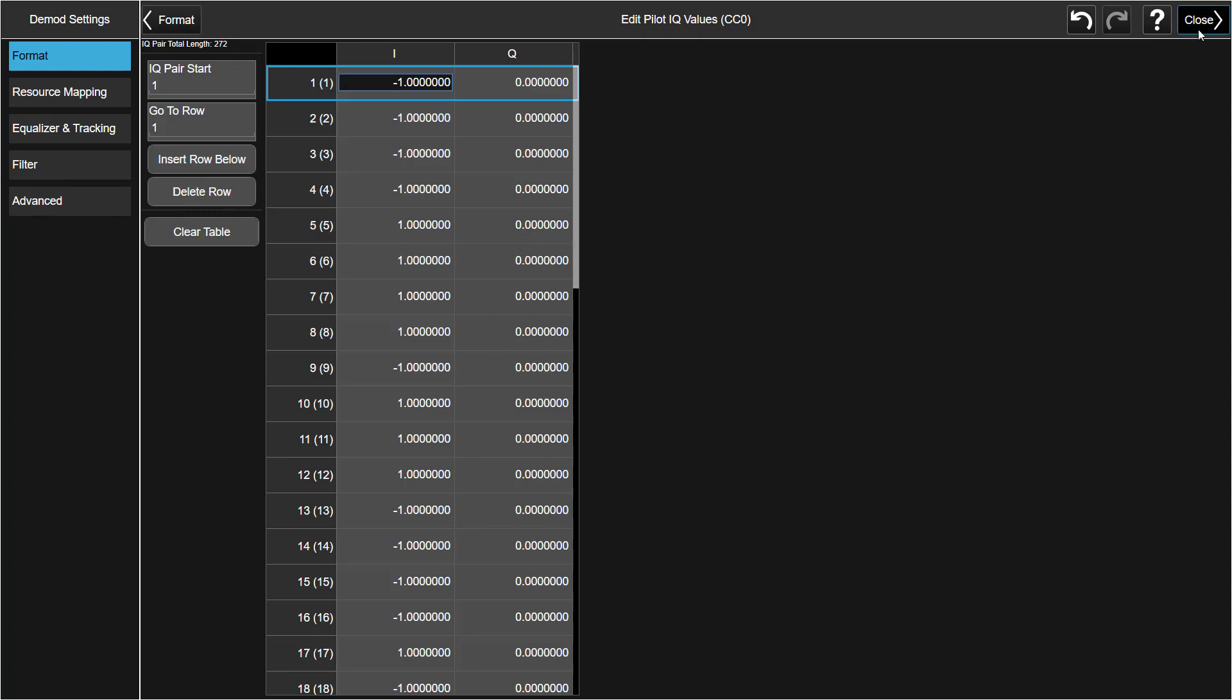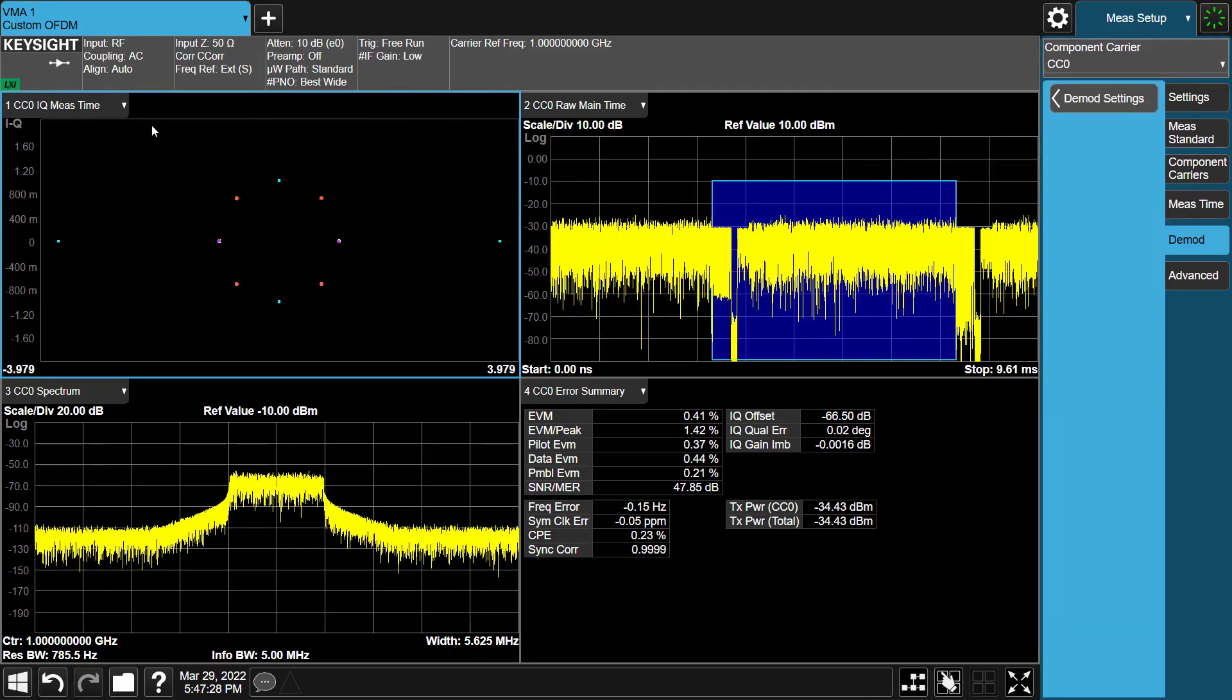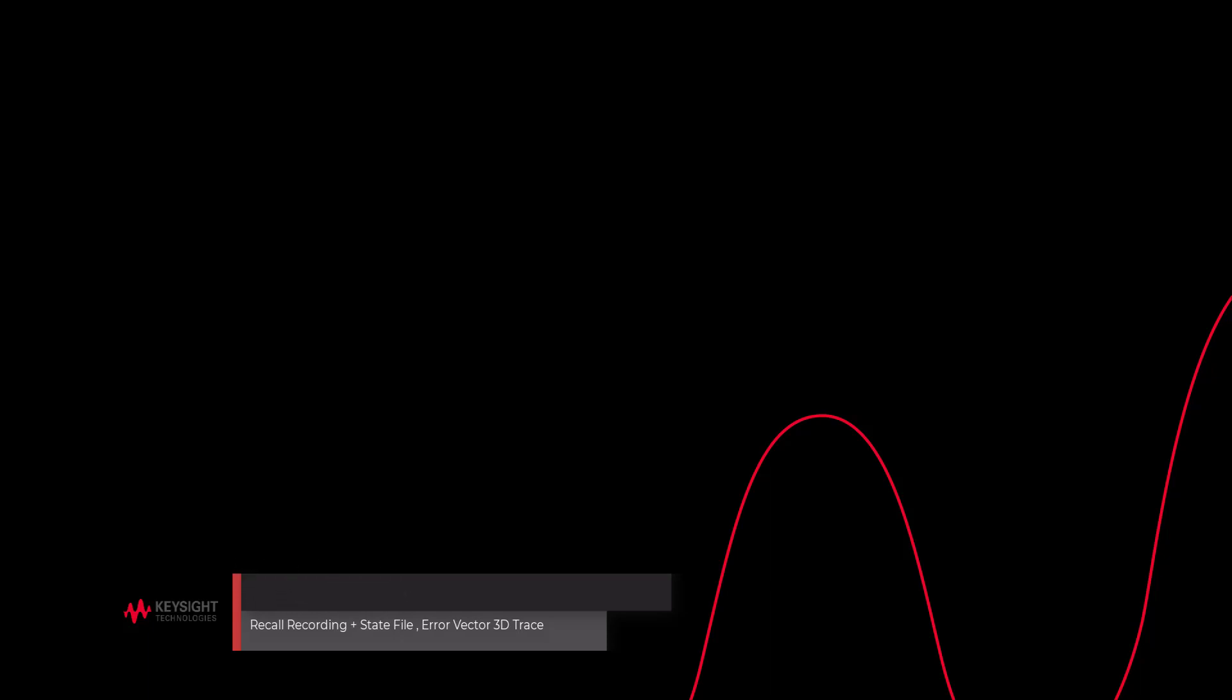So this example shows you can utilize the function of Recalling Pilot and Preamble IQ data file to do the faster IQ data configuration, rather than edit each IQ value manually. In order to improve troubleshooting efficiency, all measurement application-related parameters and settings are saved as the state file. Meanwhile, Recording Data is saved together with this state file. VMA Custom OFDM also supports this feature. You can easily record Recording and State File to duplicate the issue offline without the measurement test what you did in the lab. Next, let's take a look at how to use these powerful tools to do fast troubleshooting.